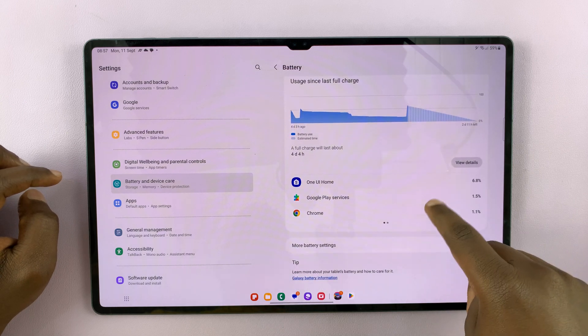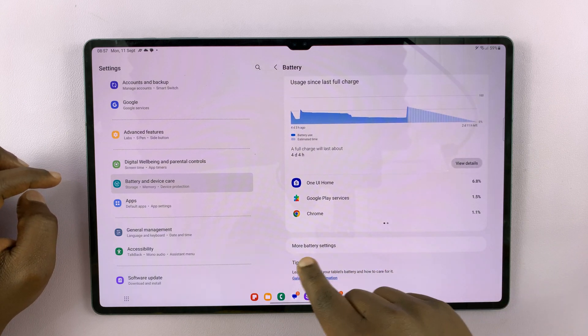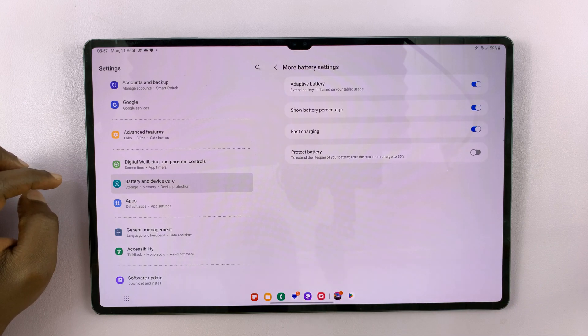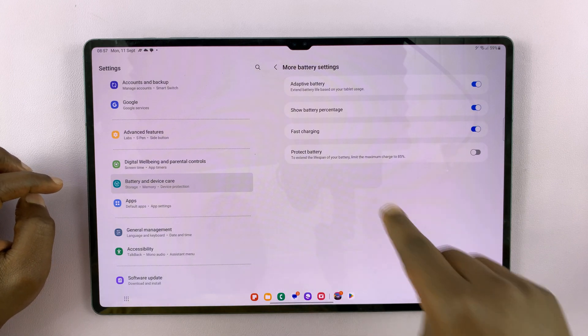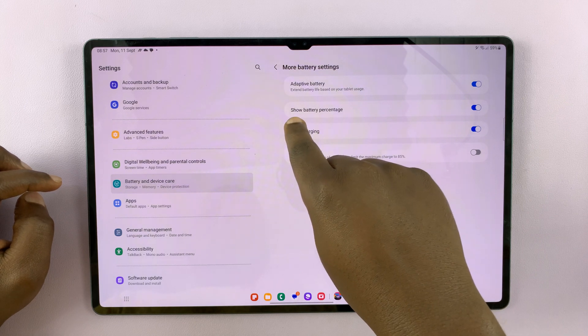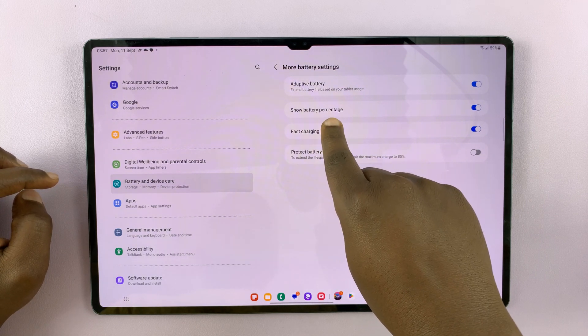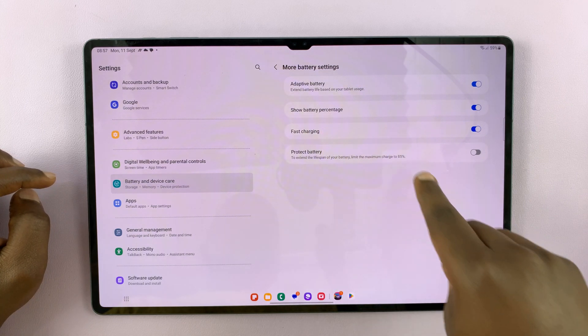And then under Battery, tap on More Battery Settings. And then you should see the option to Show Battery Percentage.